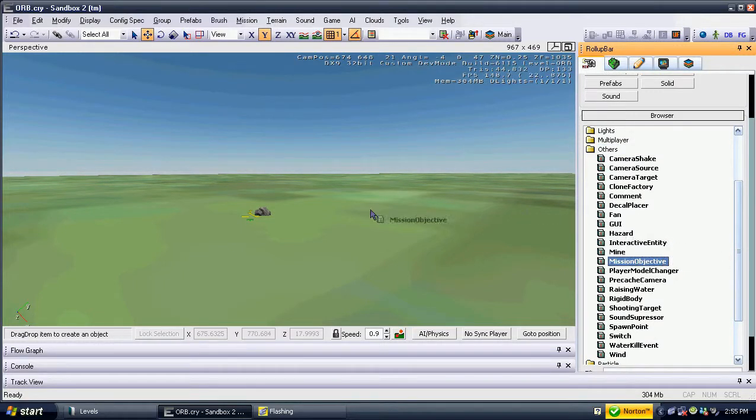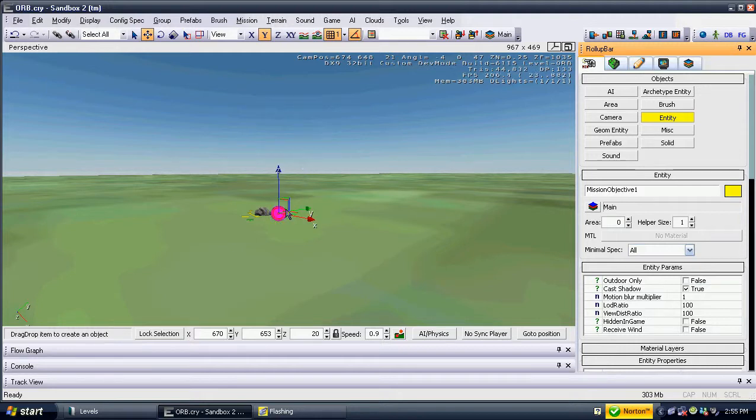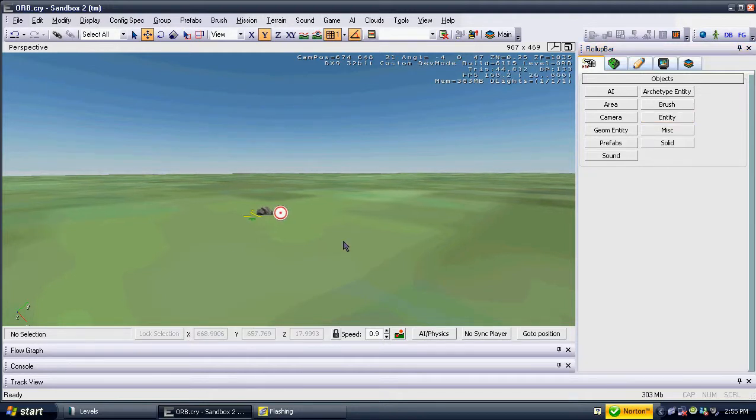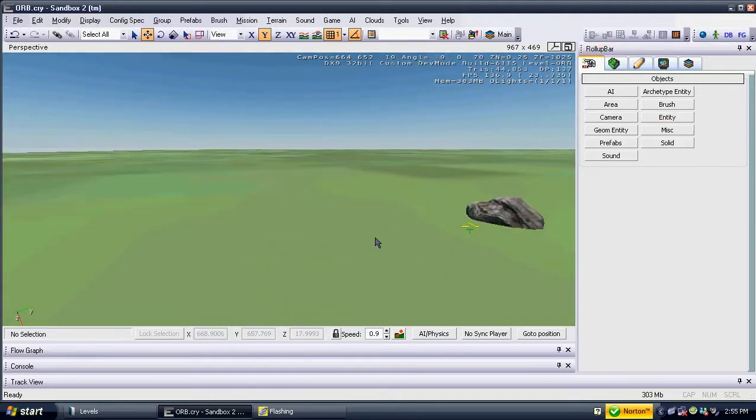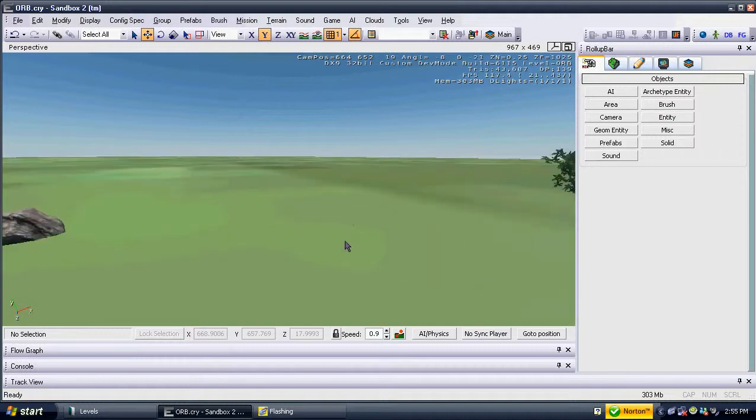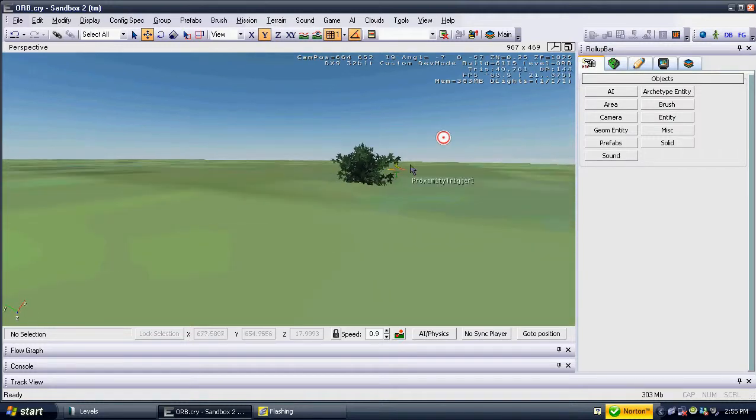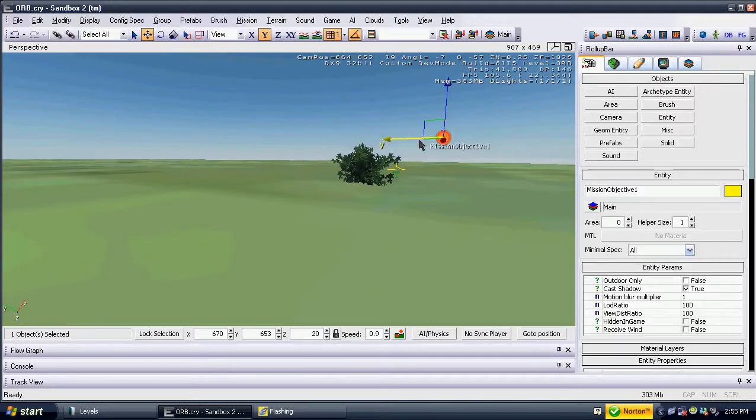The reason being that the location of the mission objective entity shows in-game on the mini-map as the green flare, telling the player where to go to in order to complete the objective.